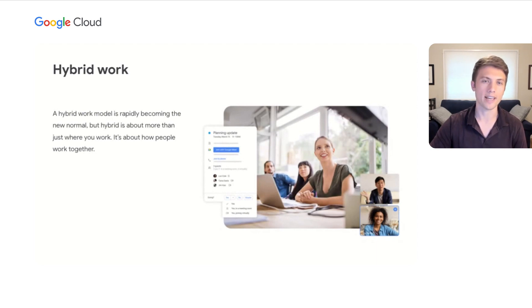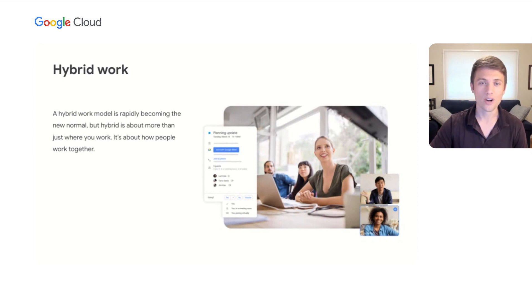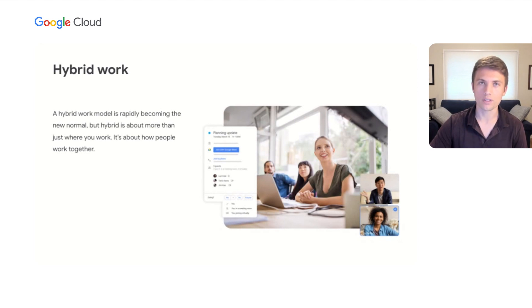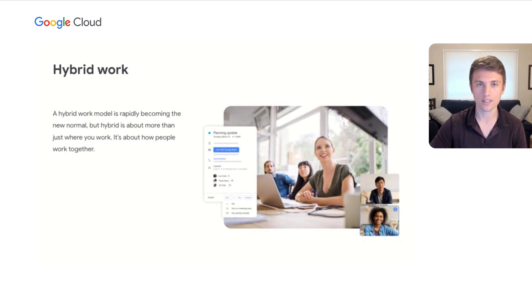For more than a decade, we've been building products to help people transform the way that they work. Last year, we kicked off a multi-year strategy for more impactful collaboration by bringing email, chat, video meetings, calendar, and more together.